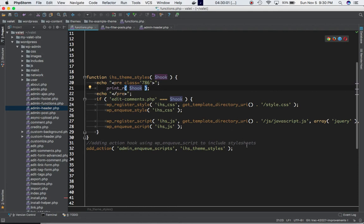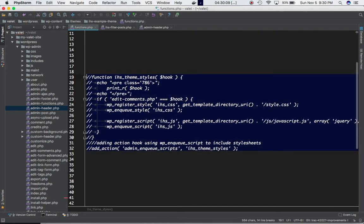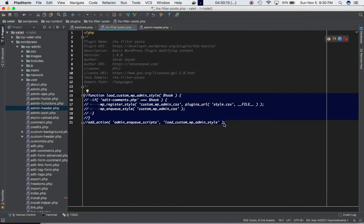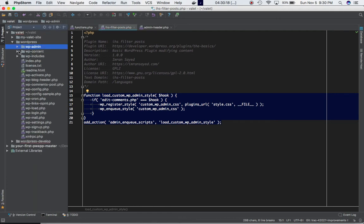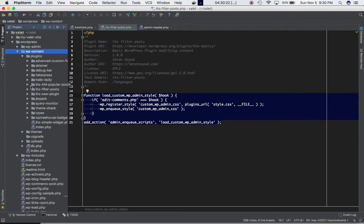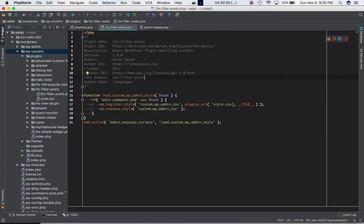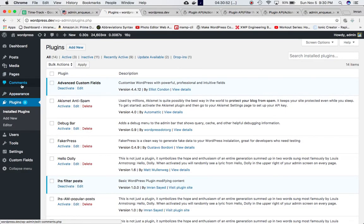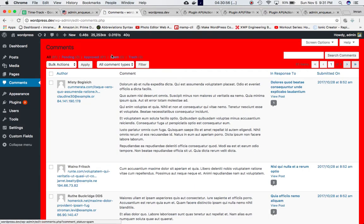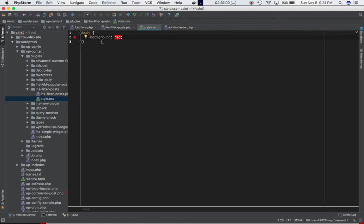You can do this in your functions.php or in your plugin's main file. For example, in my plugin folder I have a stylesheet and a main plugin file. I can apply the same condition — if the hook value equals edit-comments.php, include the stylesheet. Refresh the Comments page and the body turns red because the stylesheet sets body background to red.